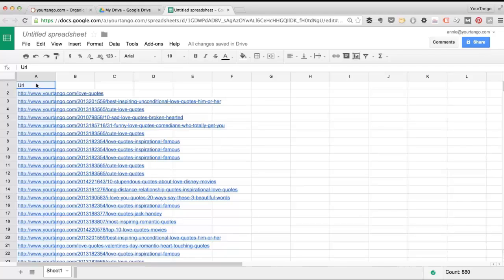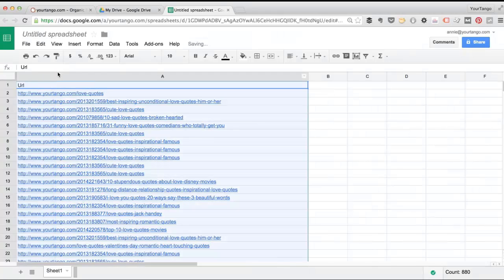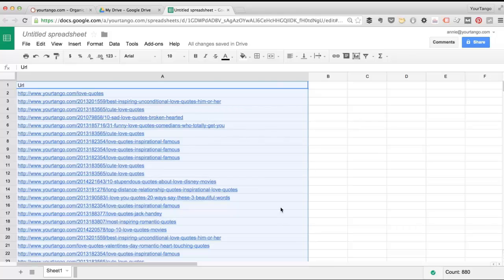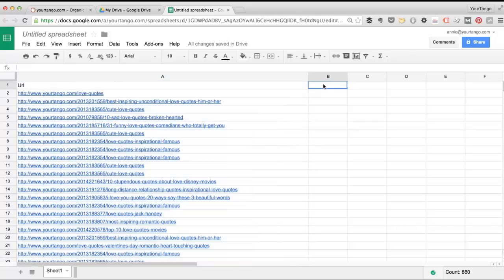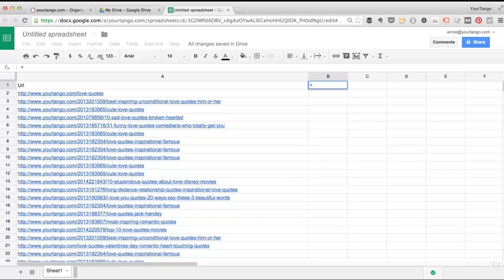Now Google Drive doesn't have a remove duplicates option like Excel does. By the way, if you double click right here it'll auto expand to the width of your column. But it does offer a formulaic approach with a function called unique.